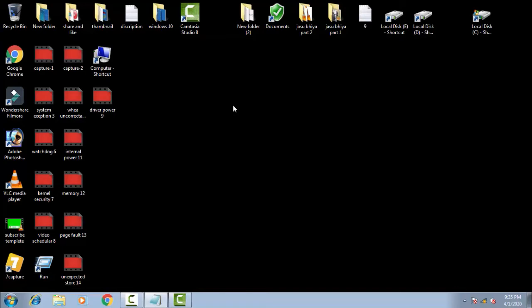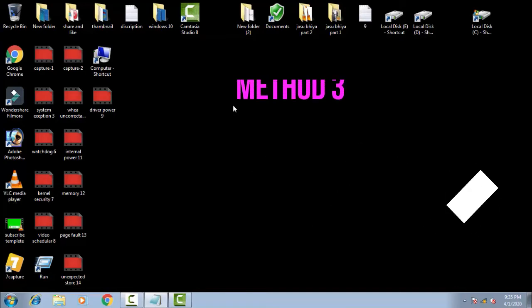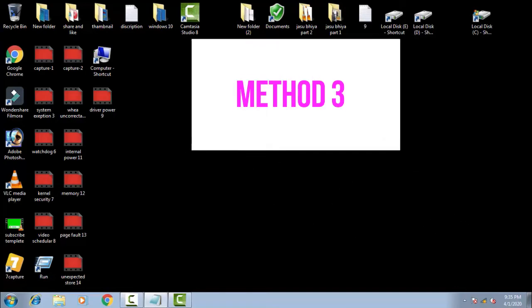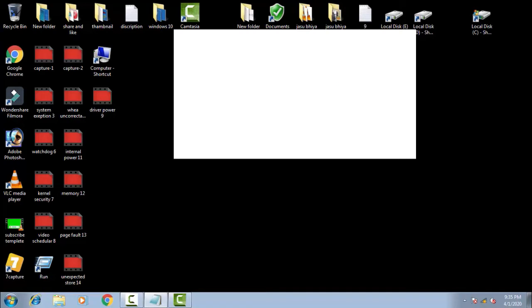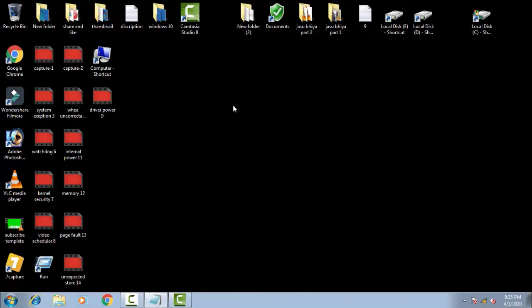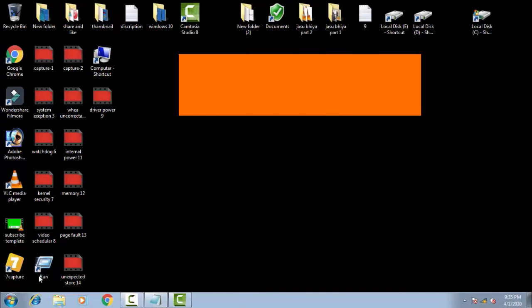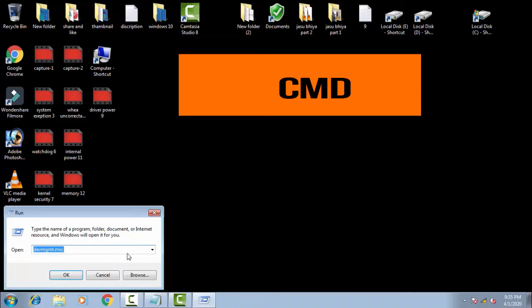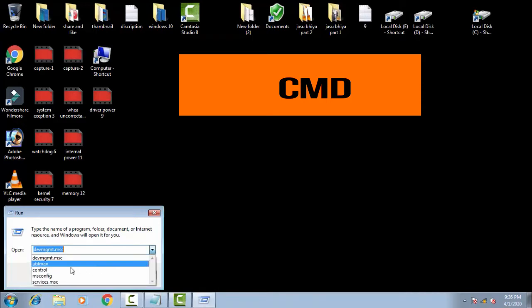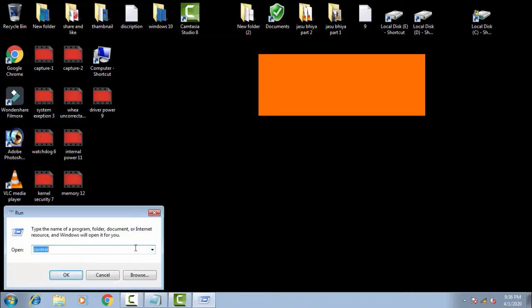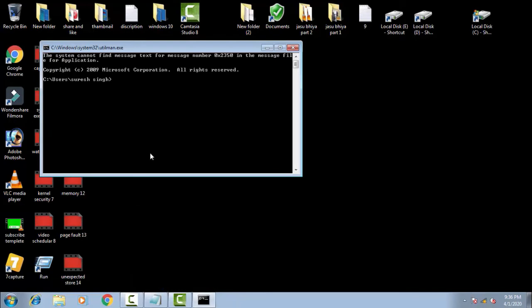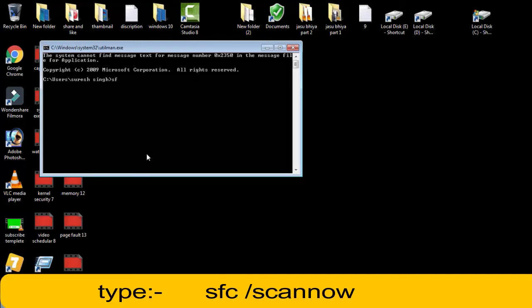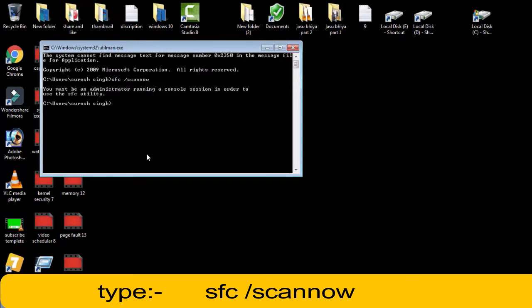This is the second step. After doing all those things, if your problem is not resolved, then you have to follow the third step. You have to go to Run and type cmd, which will open the Command Prompt. Once Command Prompt is open, you have to type: